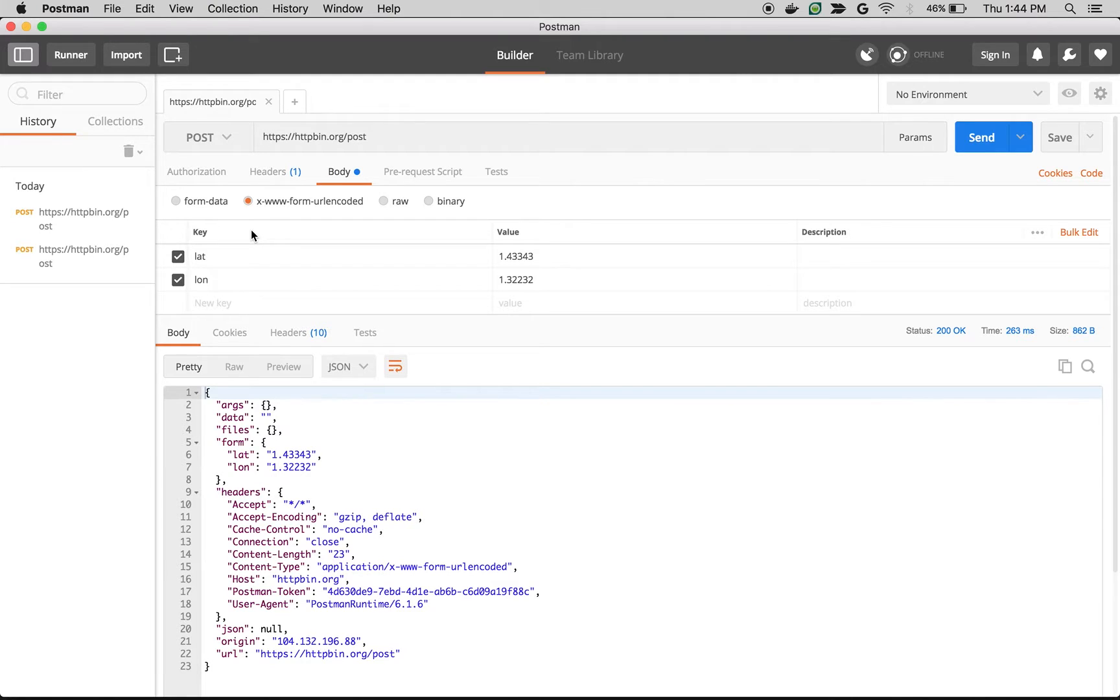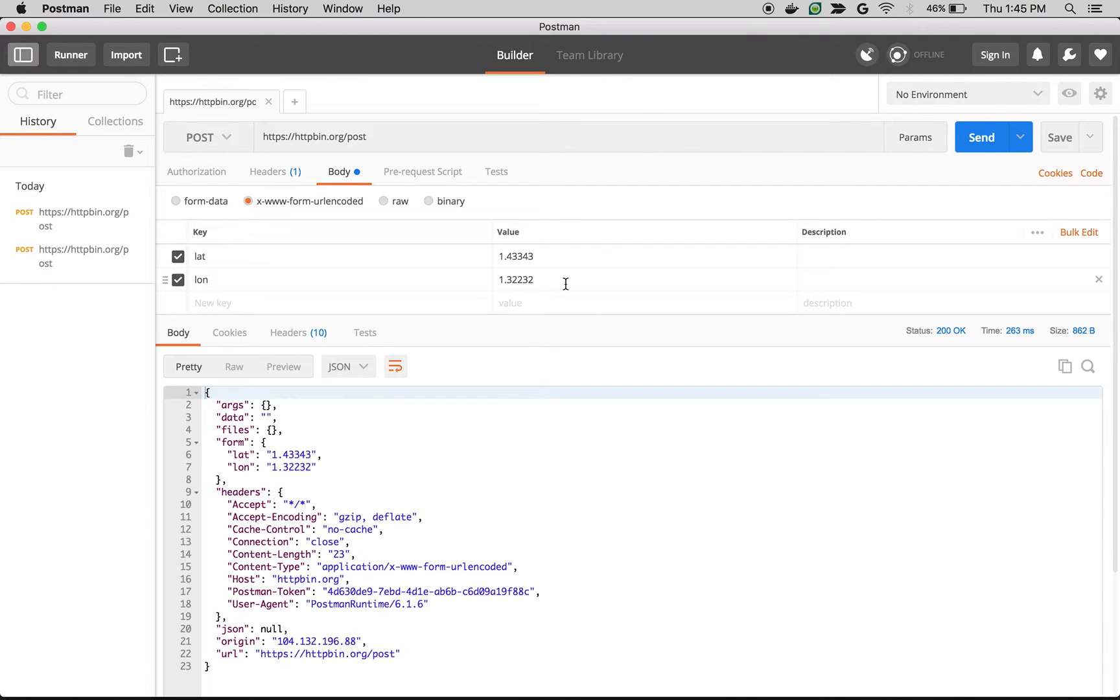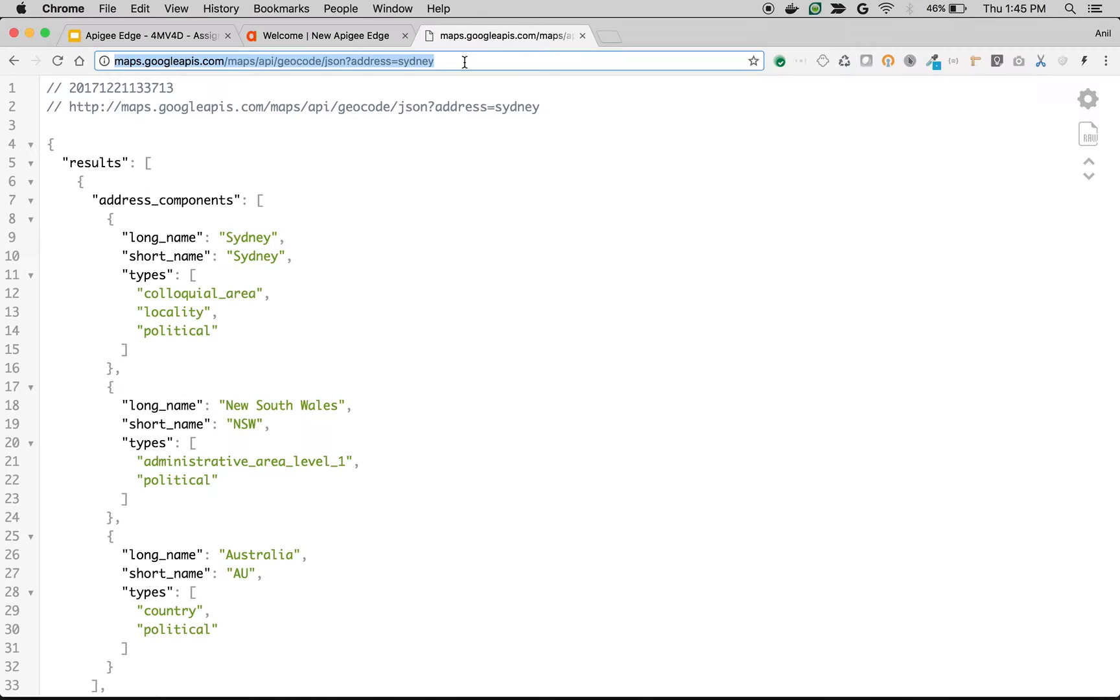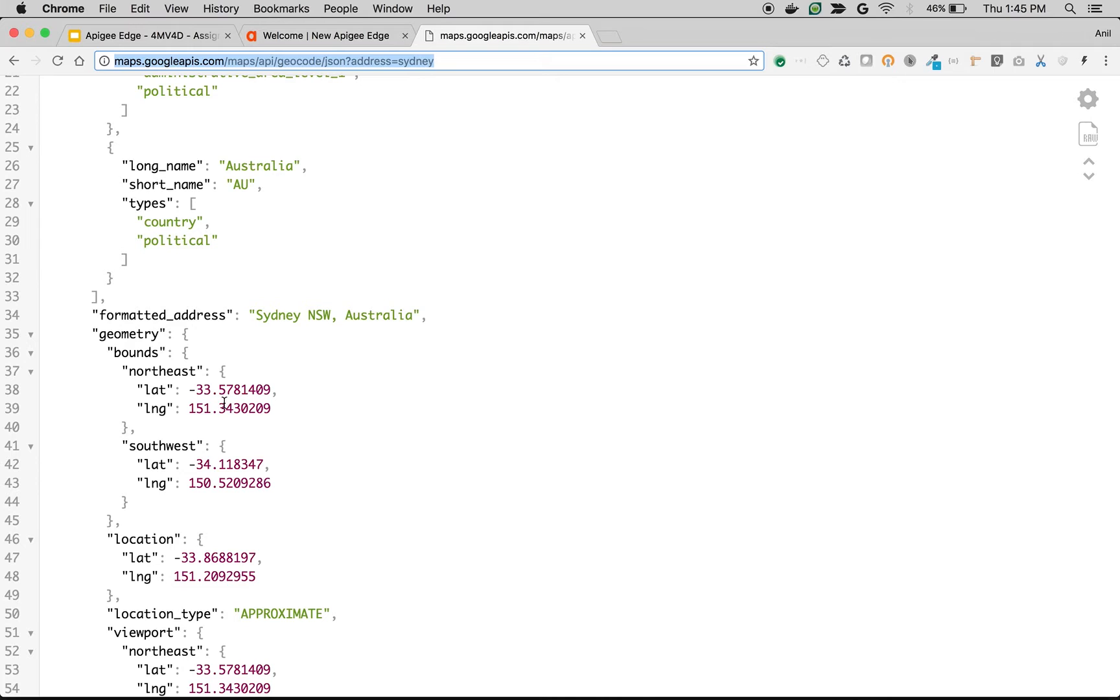As you can see here, I have a simple API which is a post call where the API expects latitude and longitude. Let's say the client is sending a city name but the backend is expecting latitude and longitude of that particular city. In this case, we have an API from Google Maps where it takes the address, which is the city name, and gives the latitude and longitude.